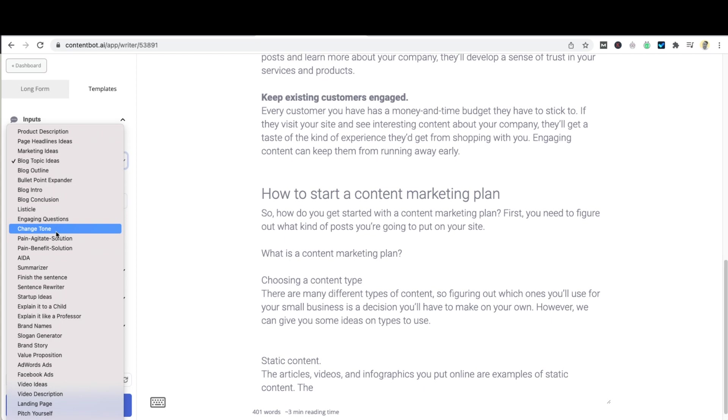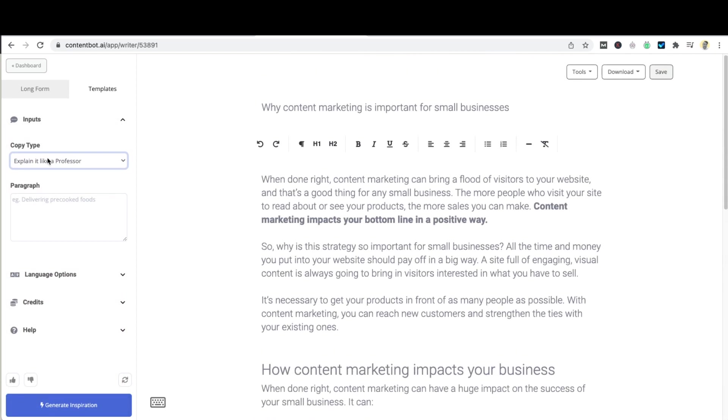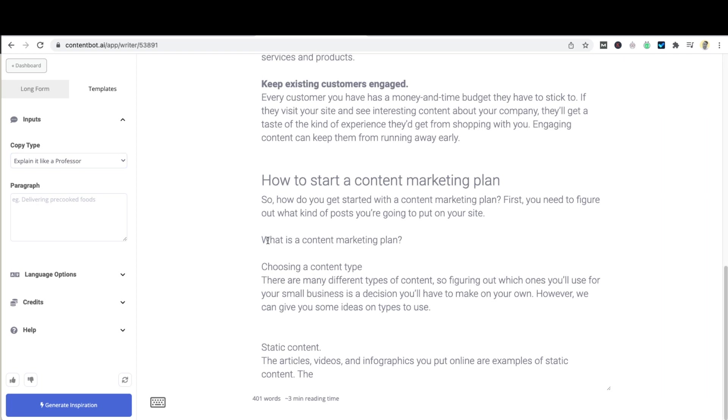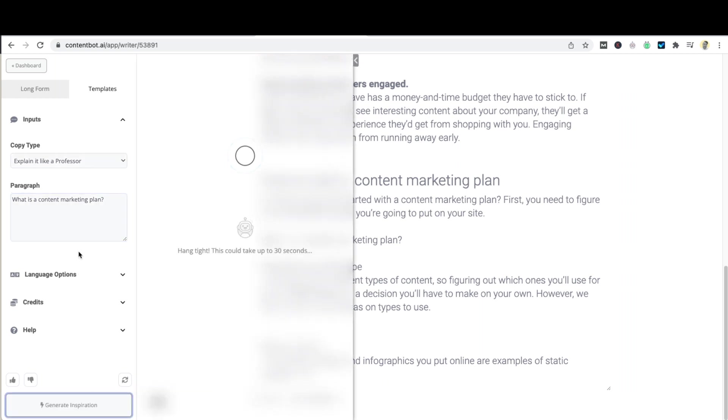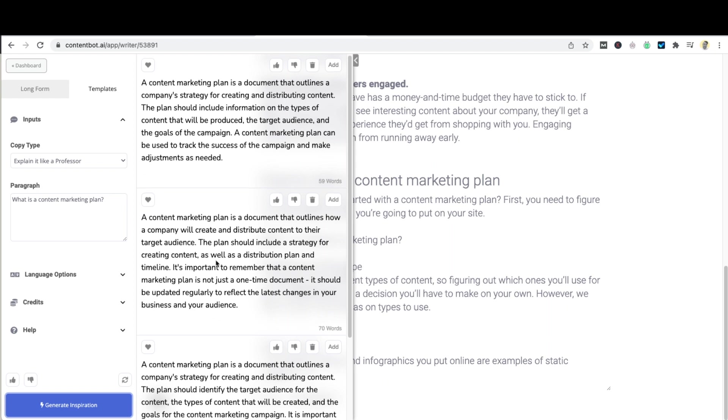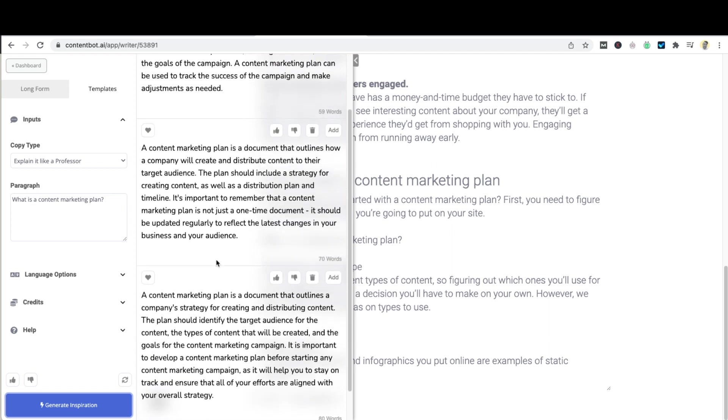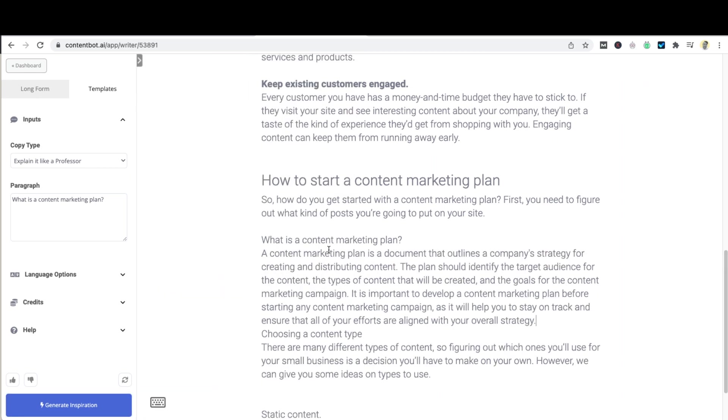For this one I'm going to use the explain it like a professor and what the explain it like a professor tool does is take a concept or a paragraph or a topic and really go into a copy that is for a higher readability score. So let's see what this does. I quite like this so I'm going to copy this and put it over there.